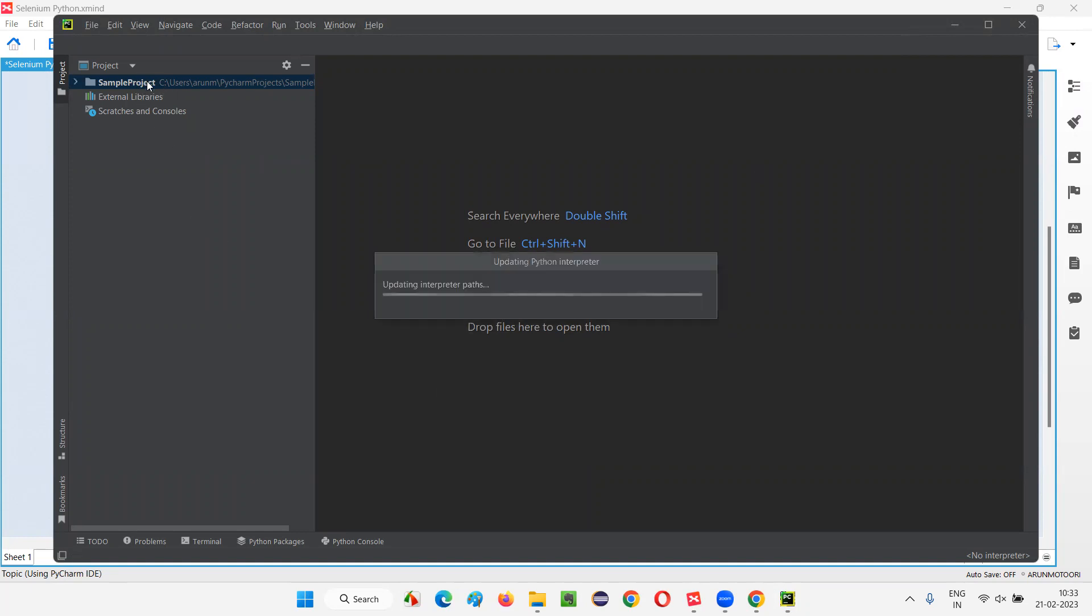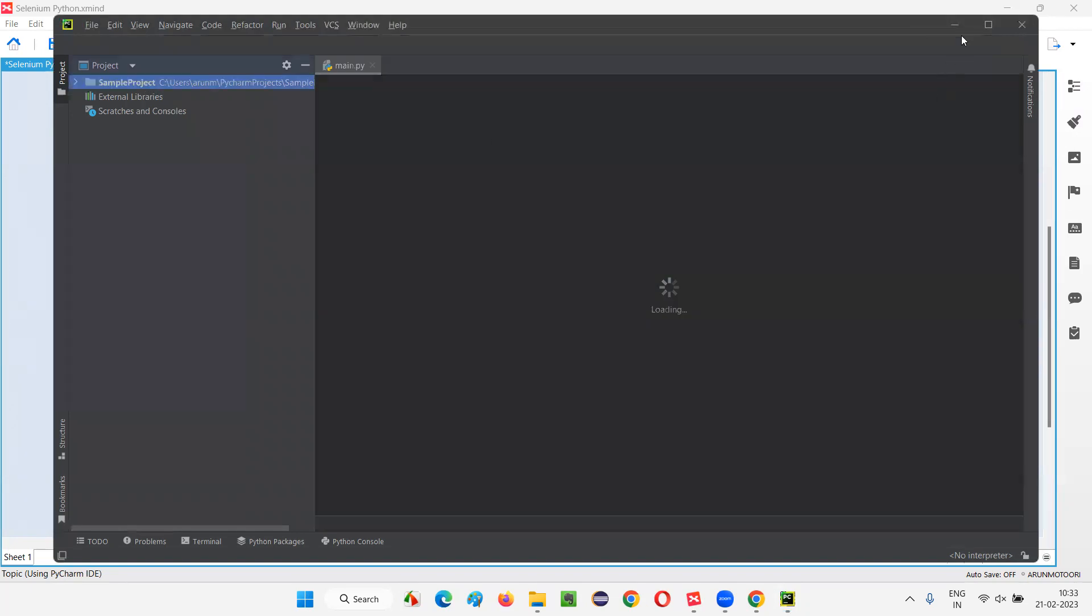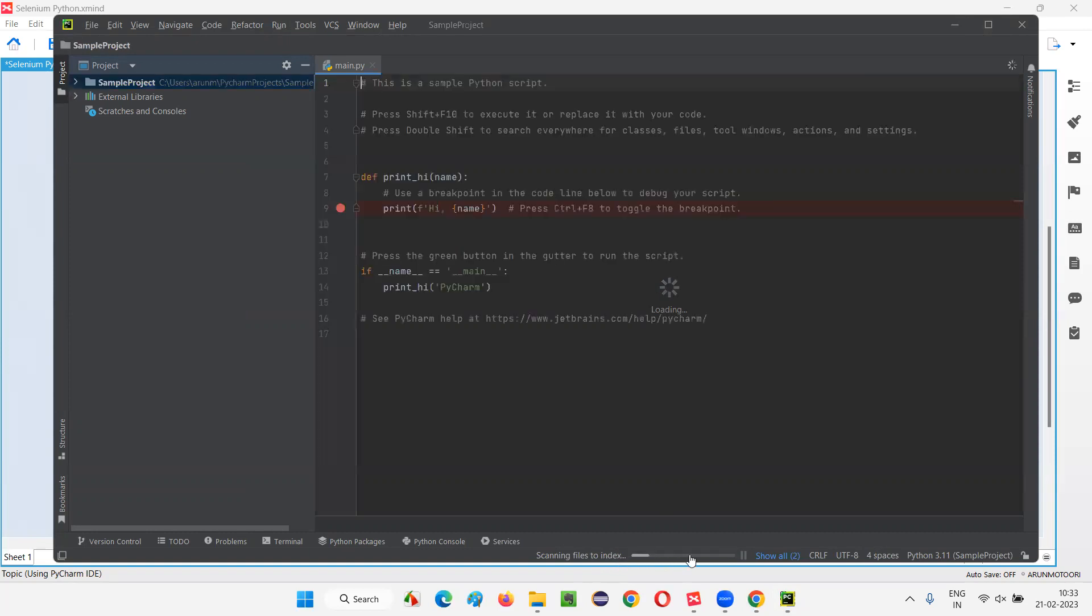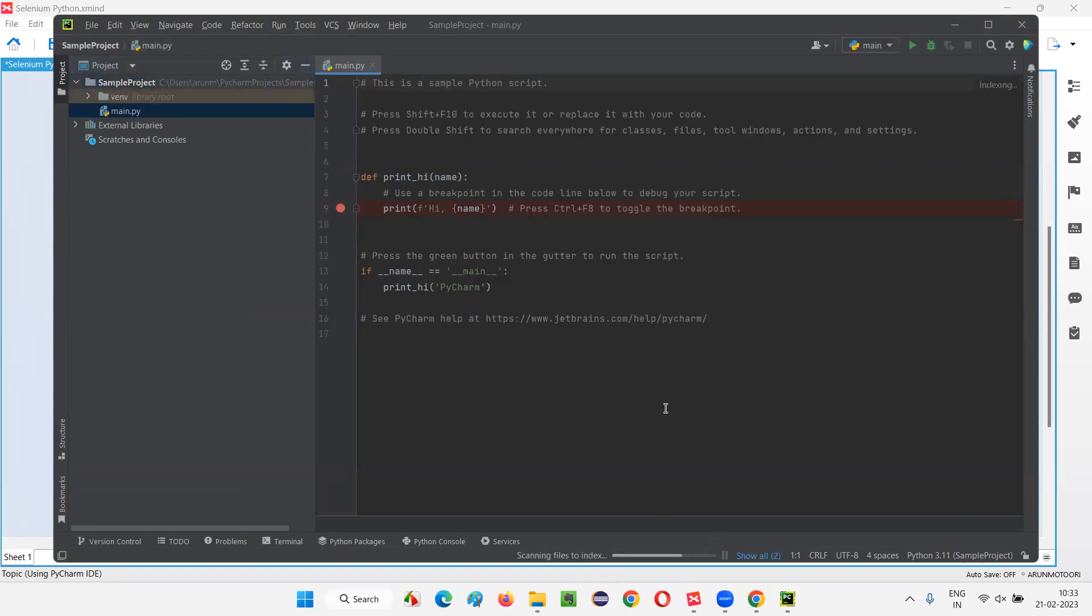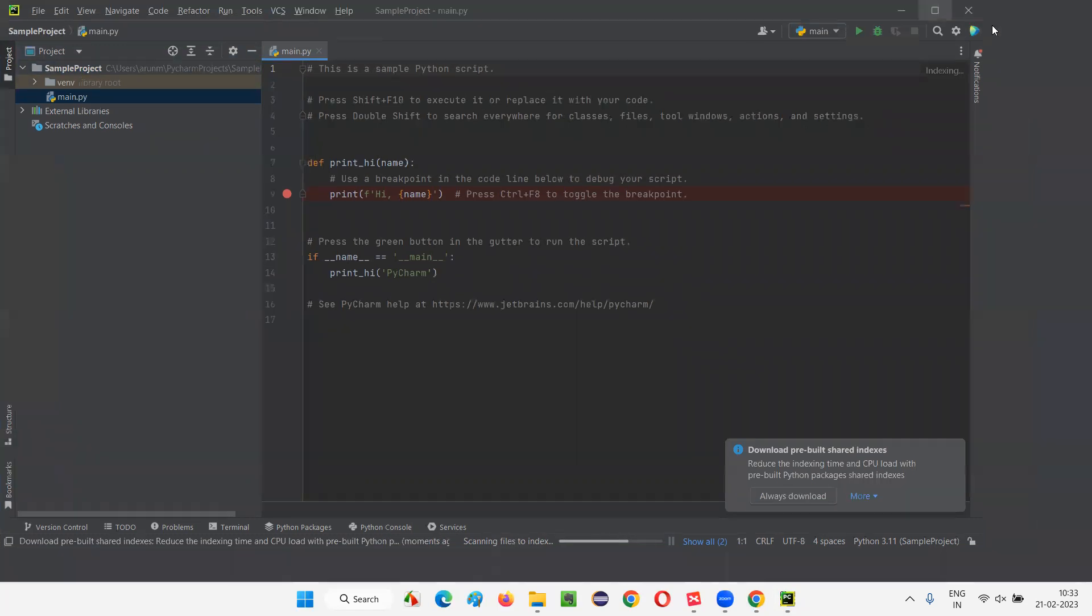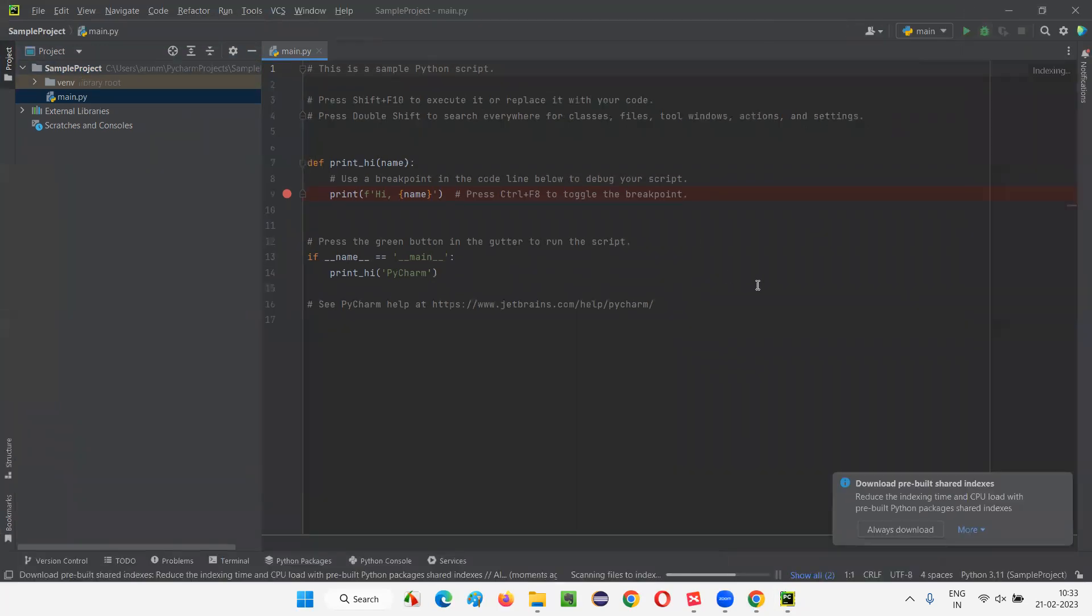Here, you can see the sample project already got created. You can expand that if you want. I'm not able to select this because this loading process is going on. You see, here, some scanning files to index all those coming. Let's wait for this progress to complete also. So, it will take a while. Let me now maximize. Now, it's maximizing. That's okay.